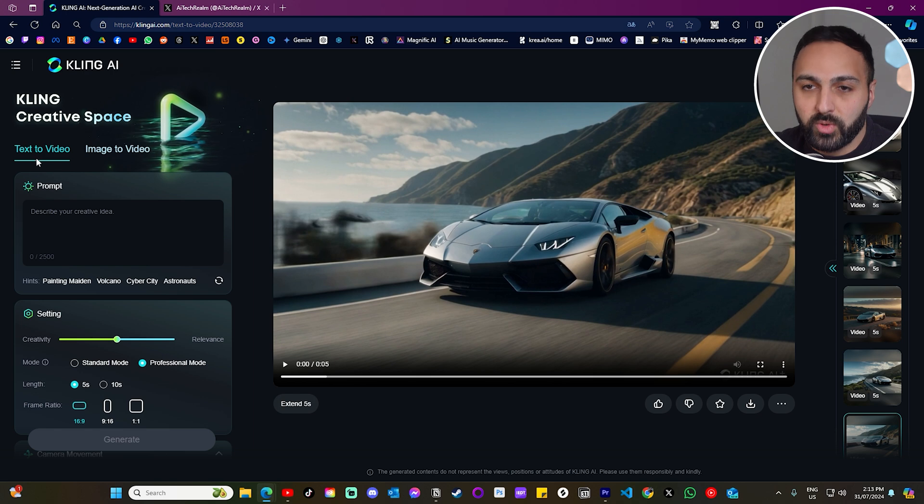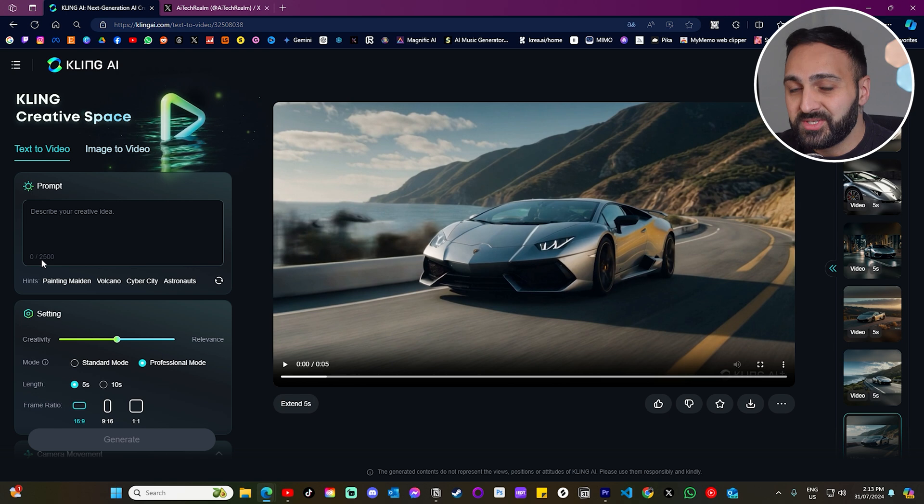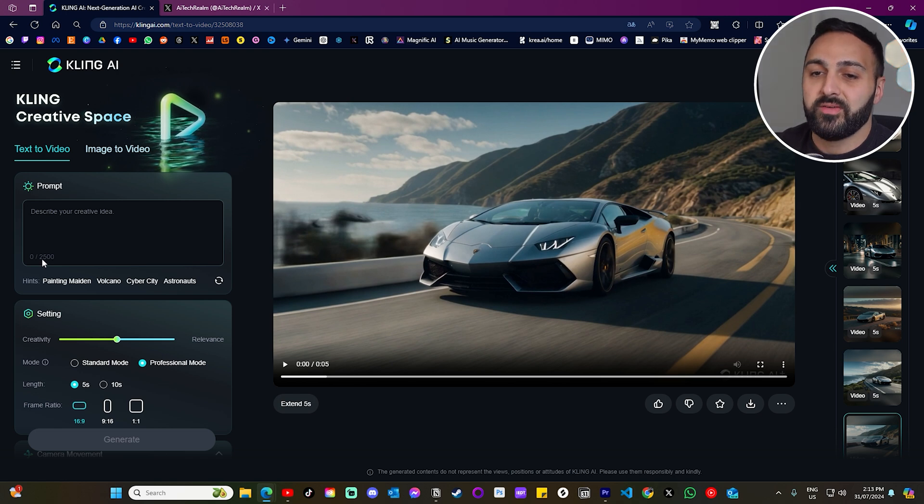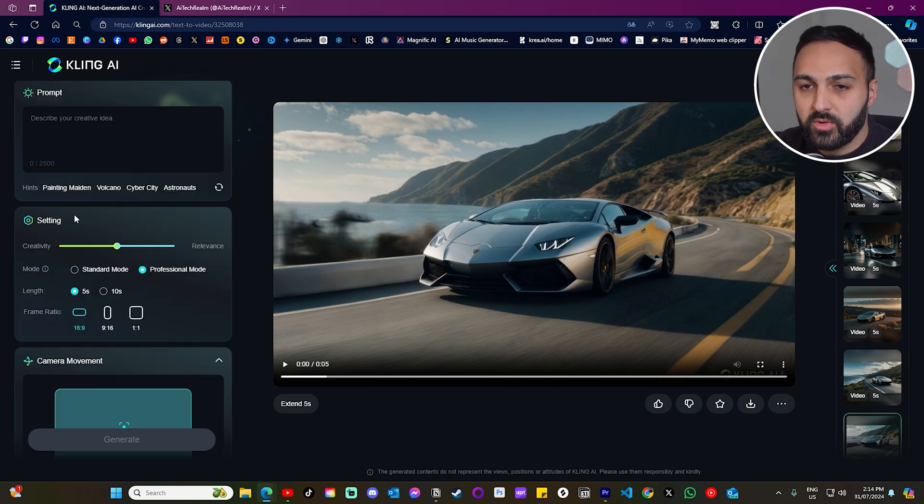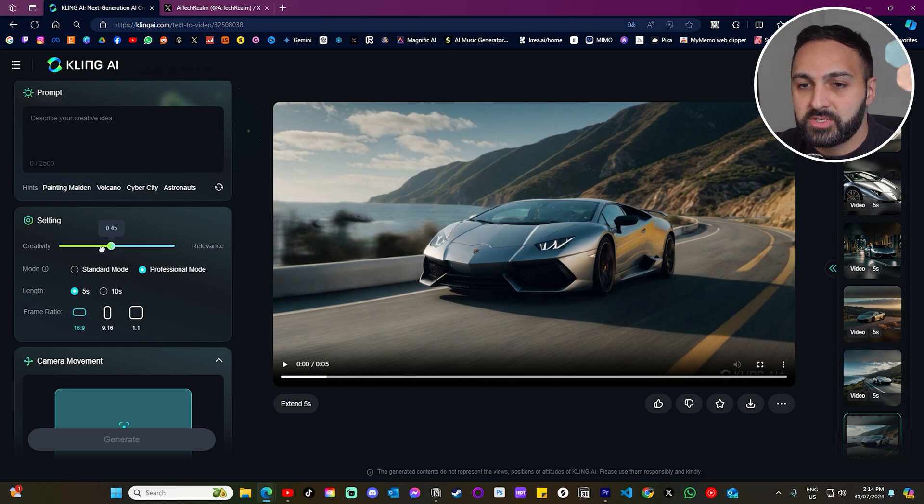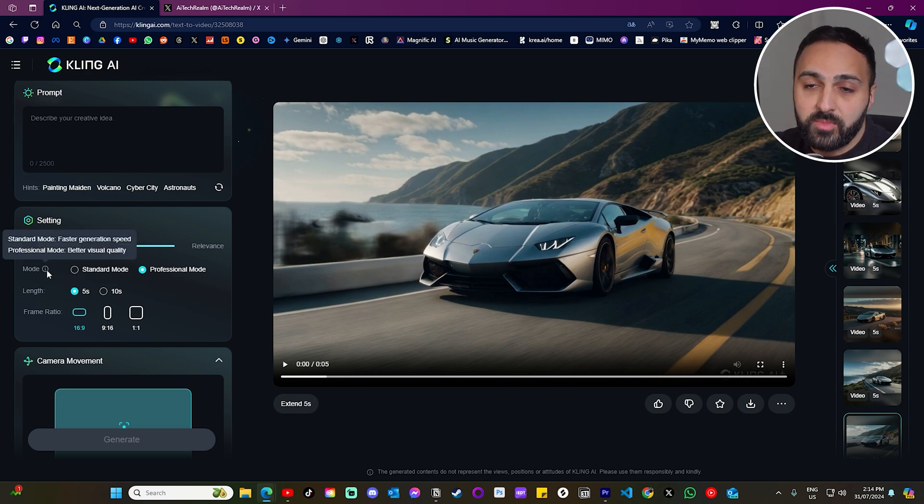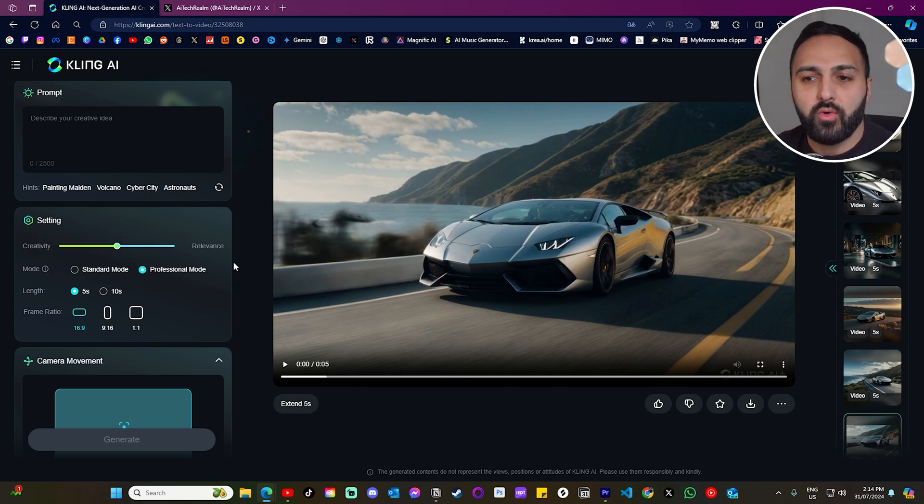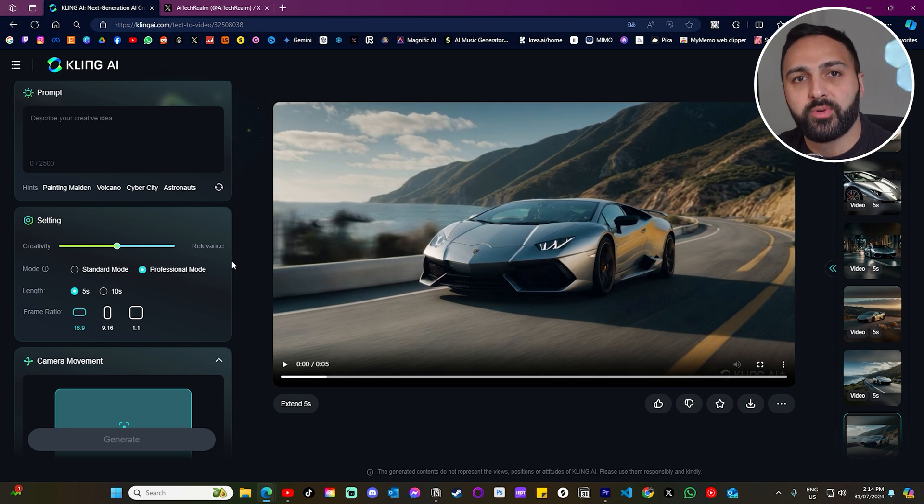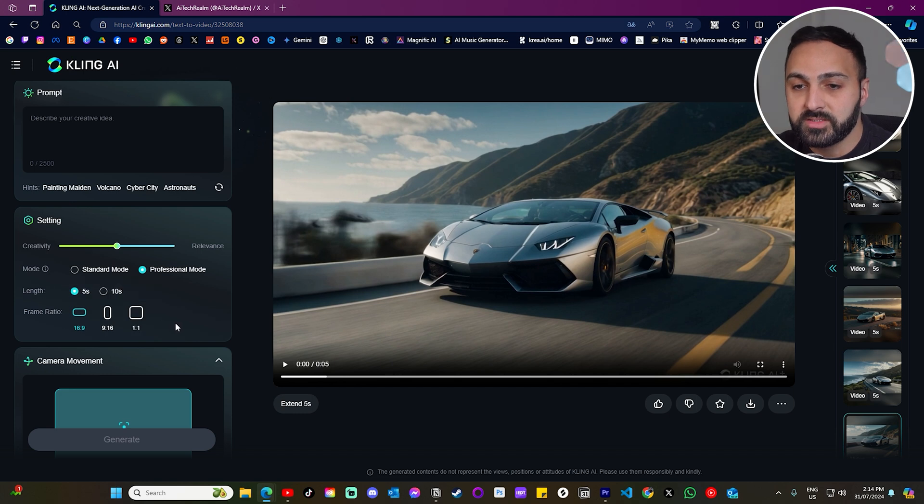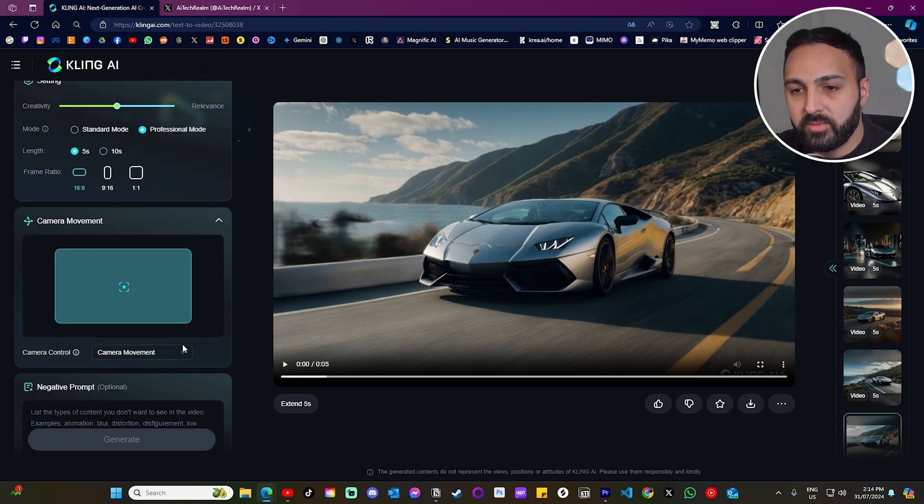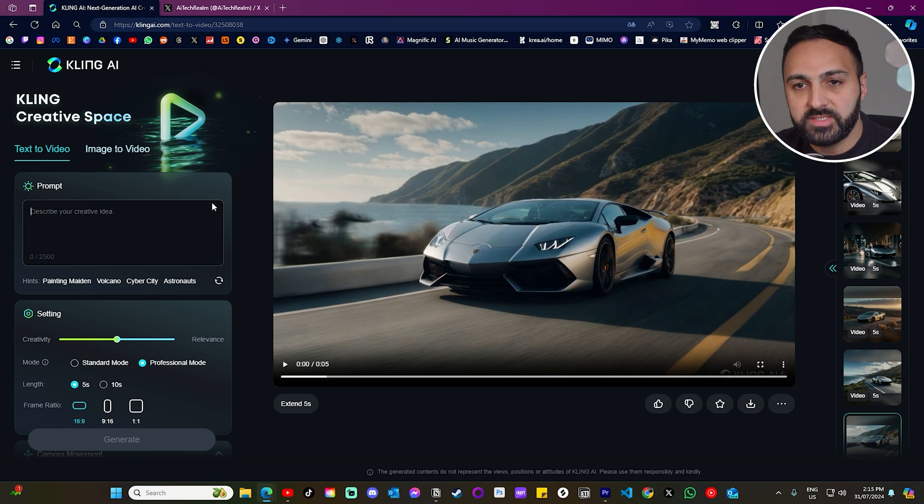Alright, so now let's test the model. We're going to do text to video first. First thing I noticed where you can enter your prompt here, you can do up to 2,500 characters. And that's very promising. When you scroll down, you have settings. And there's a sort of like a dial here. You can choose between creativity and relevance. Then we have two modes. We've got standard mode and professional mode. Standard mode is faster generation speed. And professional mode is better visual quality. So for me, all of my generations will be in professional mode. Three aspect ratios. But to be quite honest, these three are the most important ones. And then you've got camera movement and it gives you a bunch of options to select.